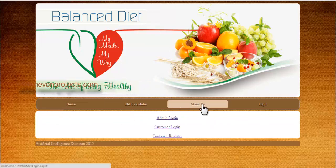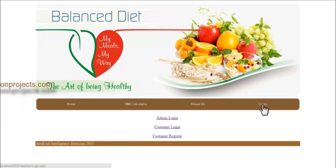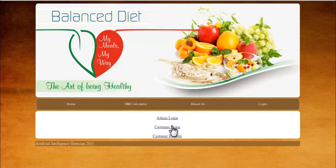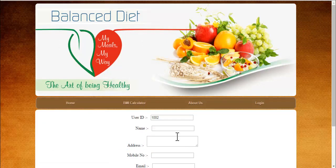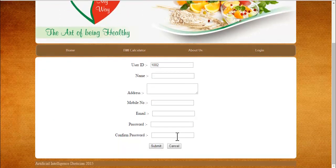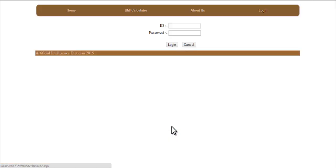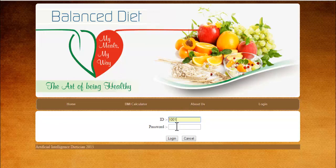These are the outer pages: About Us, BMI Calculator, and Login. Let's check out the login page — specifically the customer login. If a customer doesn't have a login ID and password, they can register here, fill in their details, and access the system. I already have a login ID and password, so I'll access it directly.